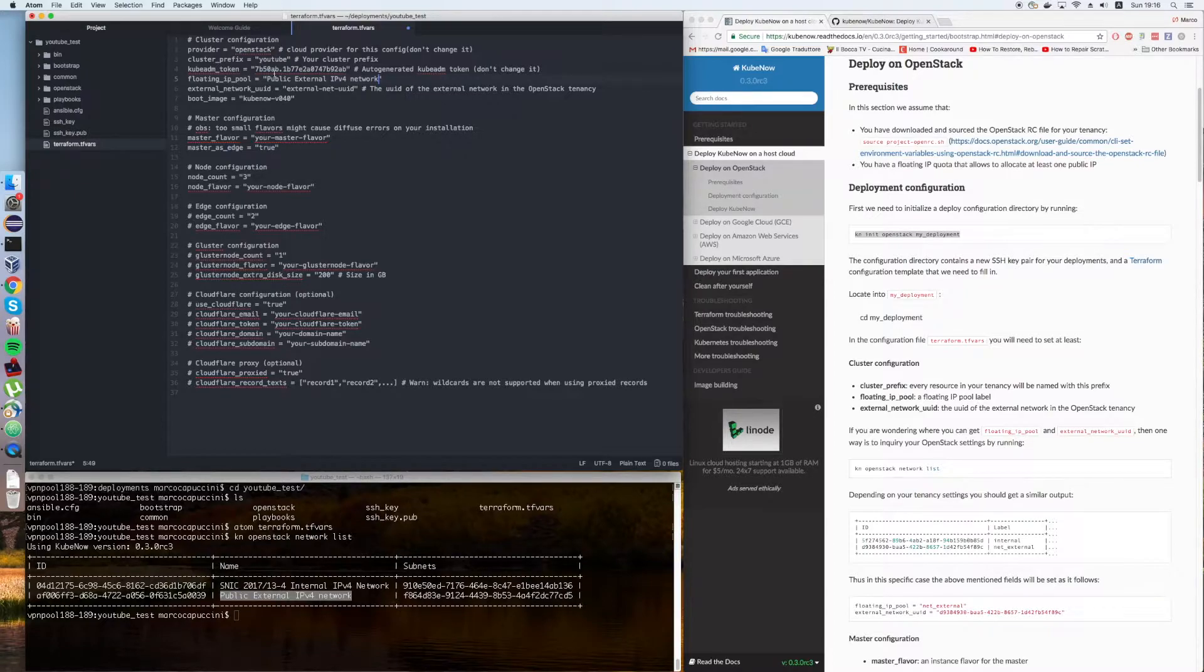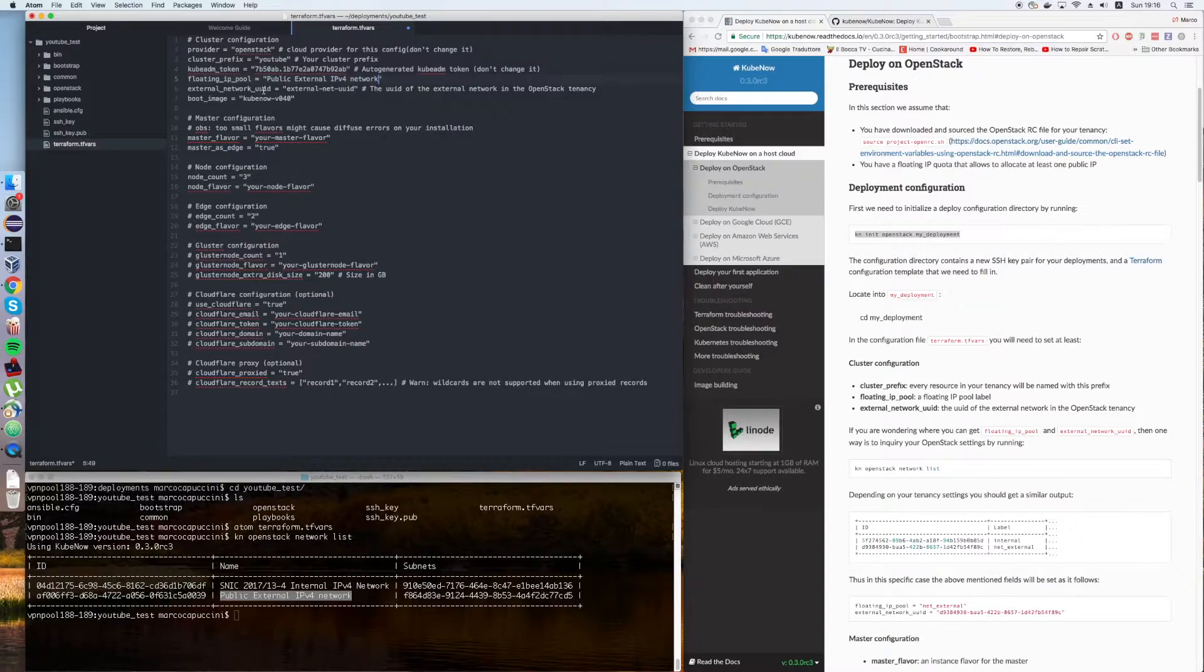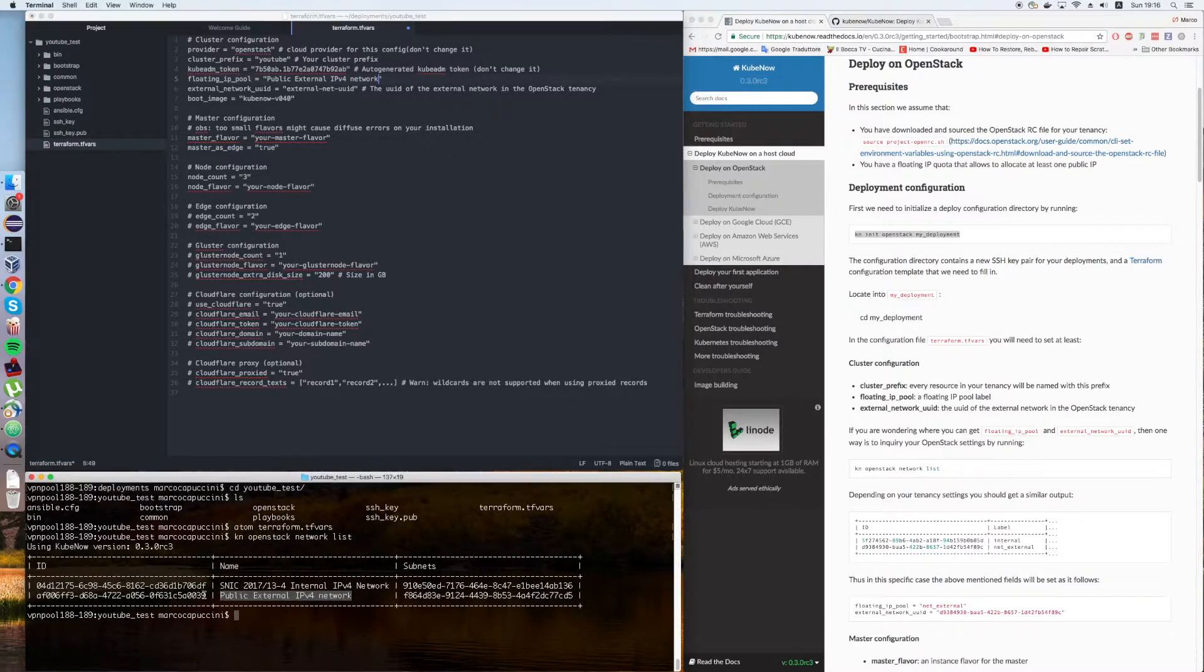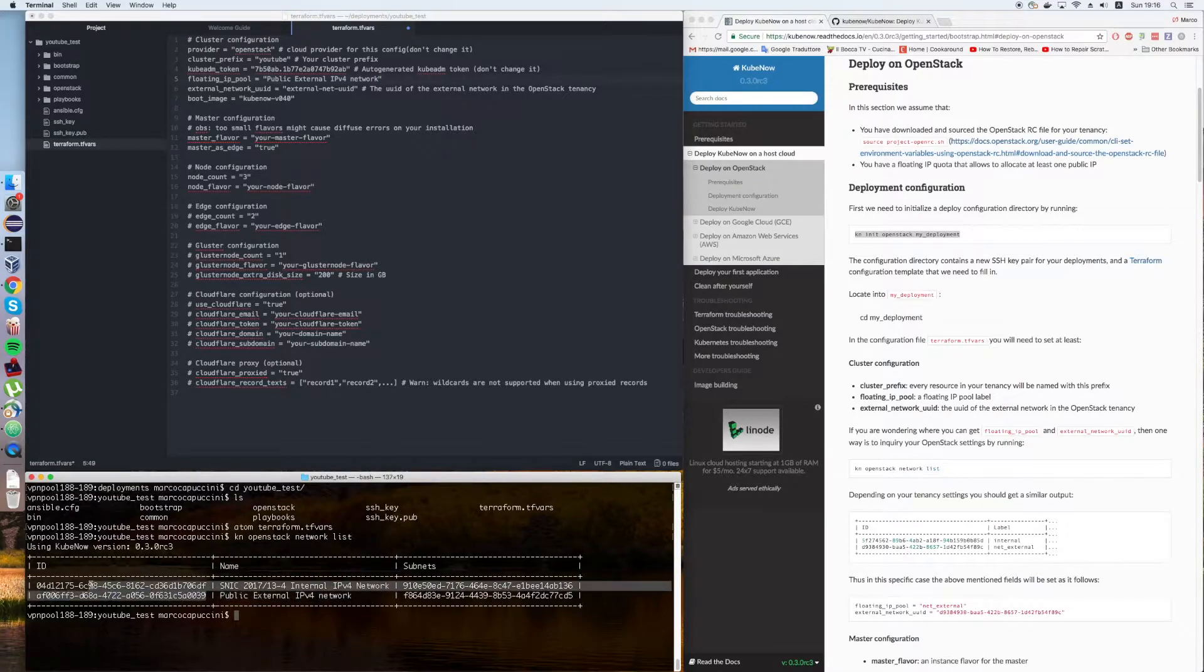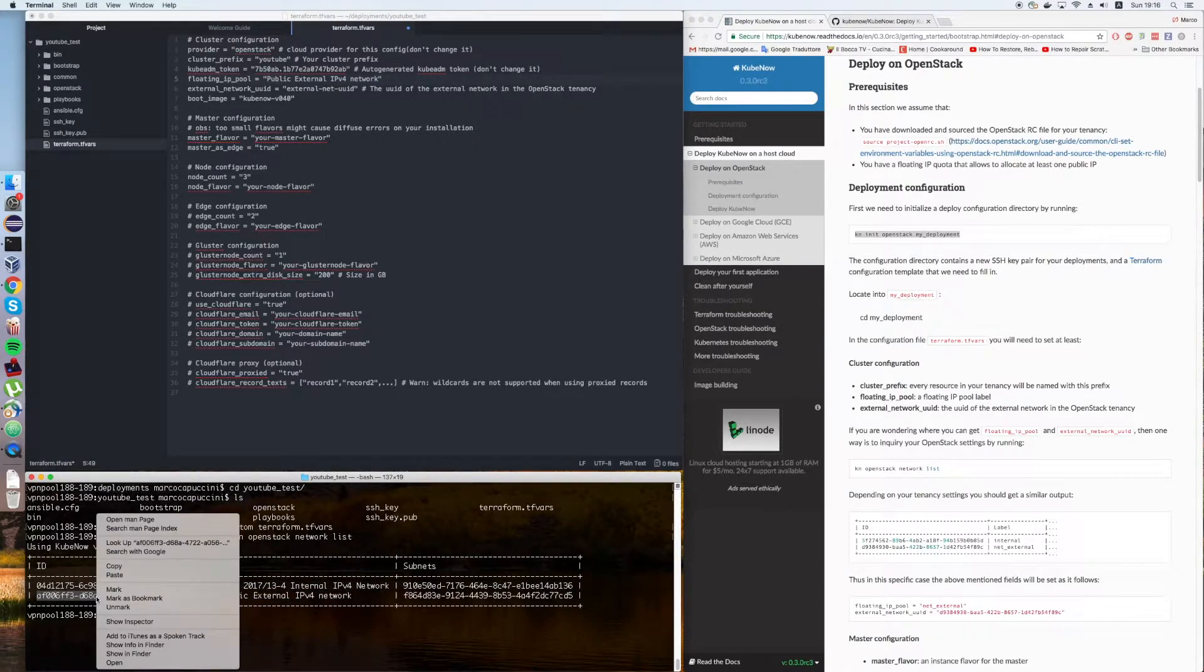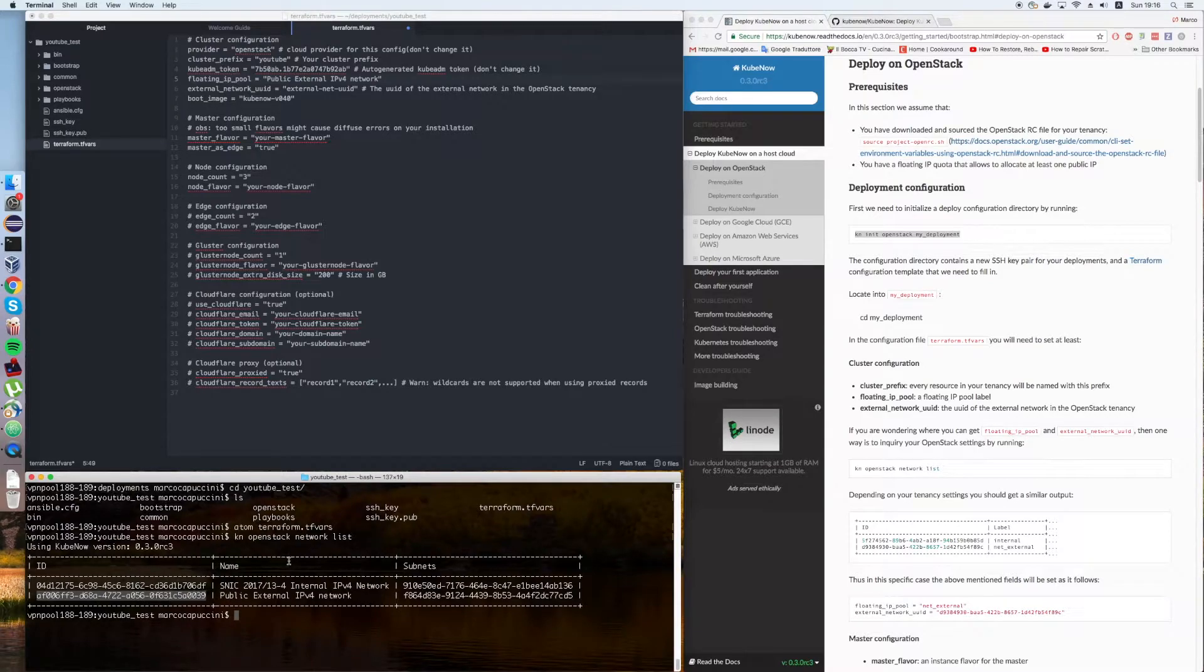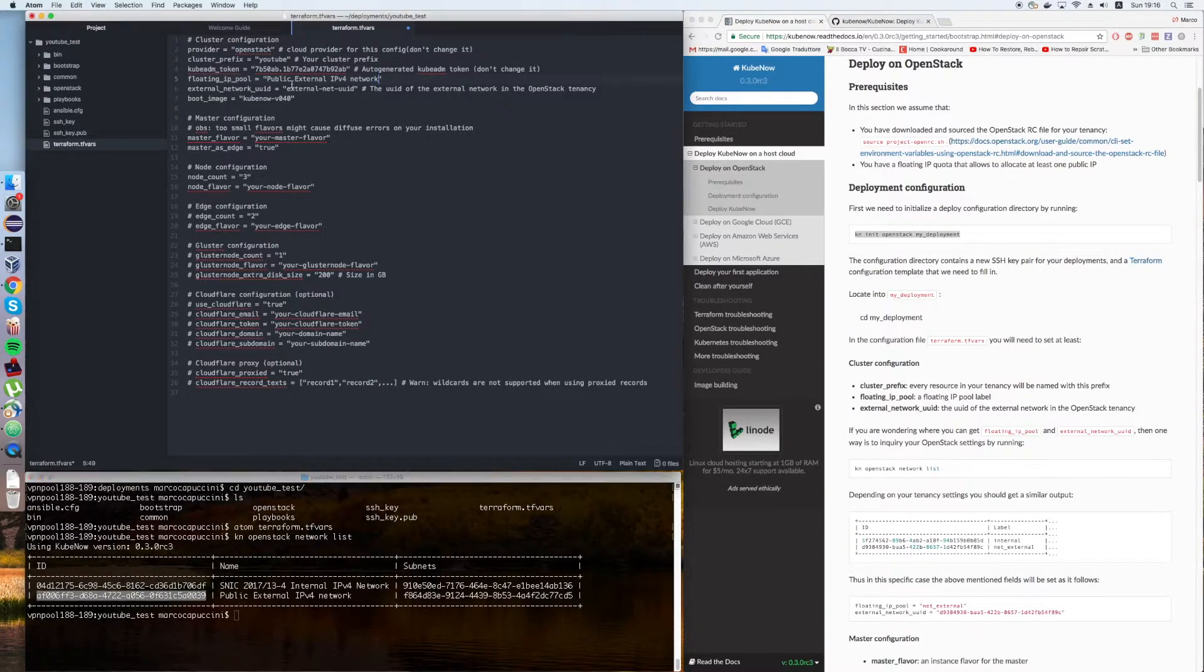After this we're going to need the external network ID and we're going to get it from here. All we need to run is this command to get the information that we need.